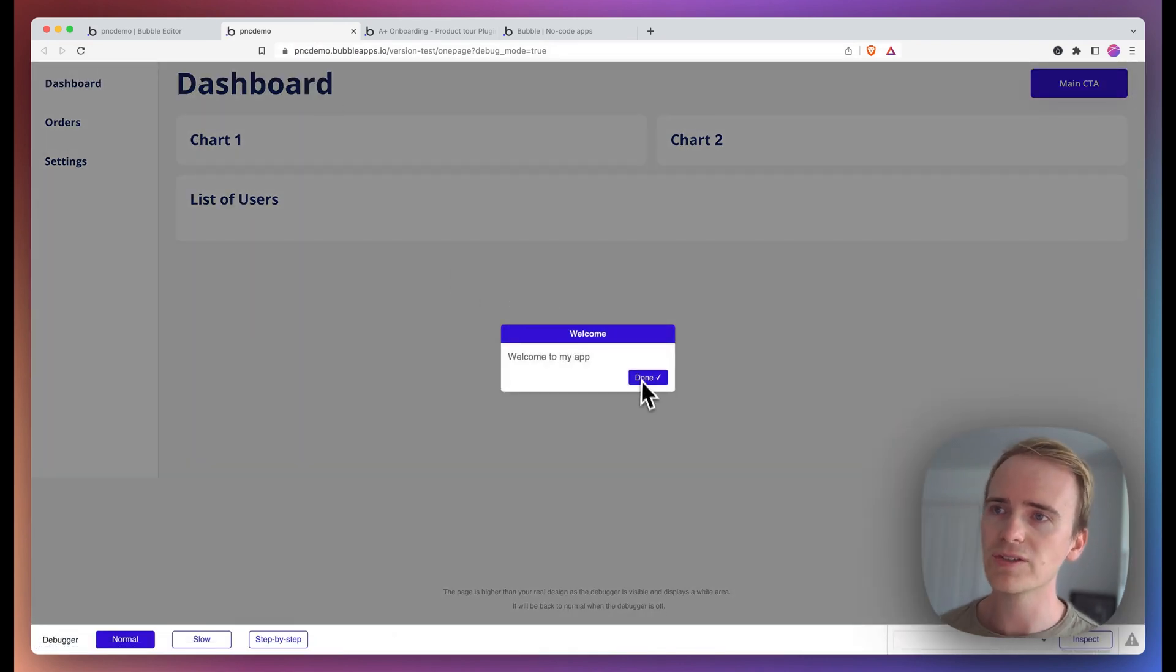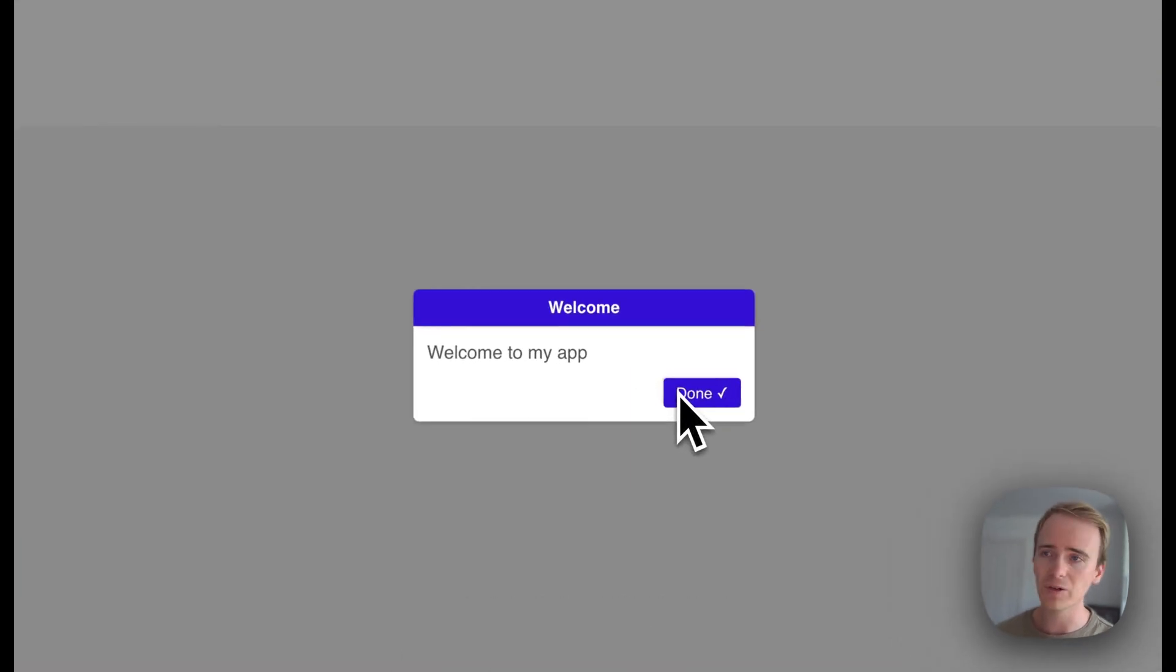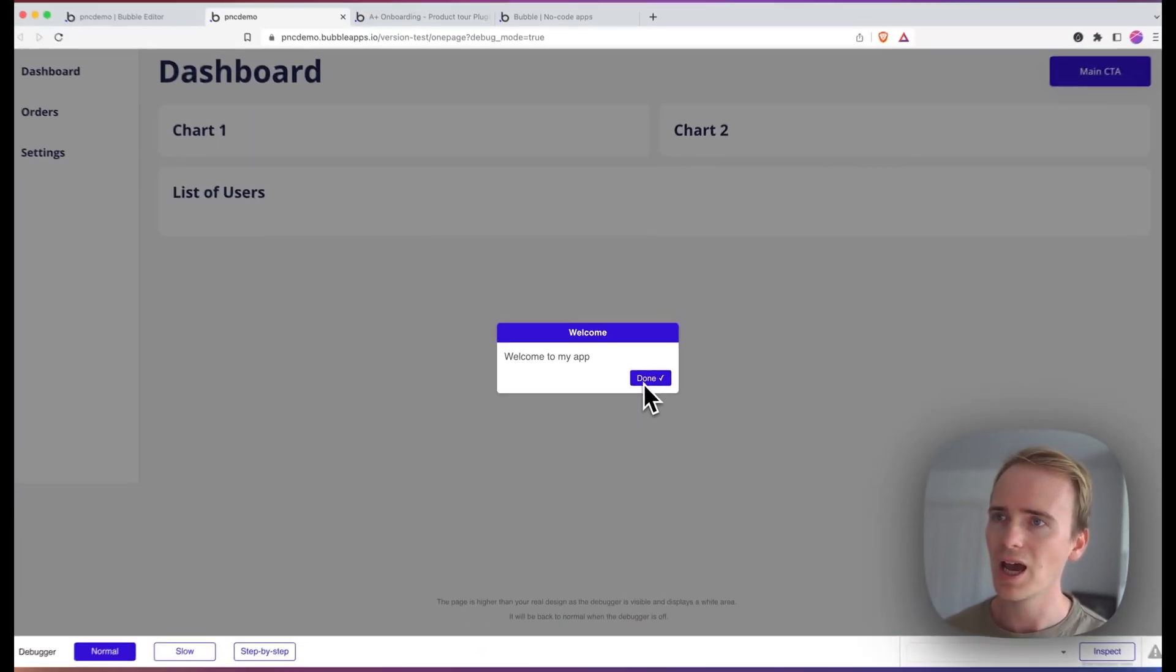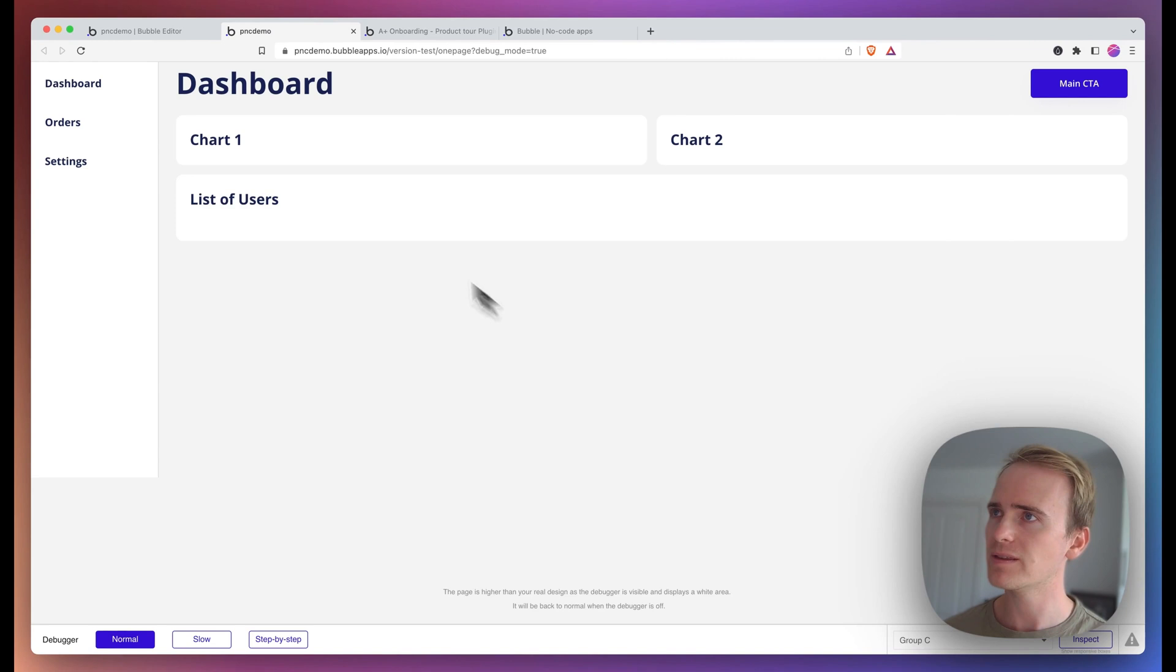Okay, so you can see we've got this nice centralized pop up effectively on our page. And it says welcome, welcome to my app. And then we've done.